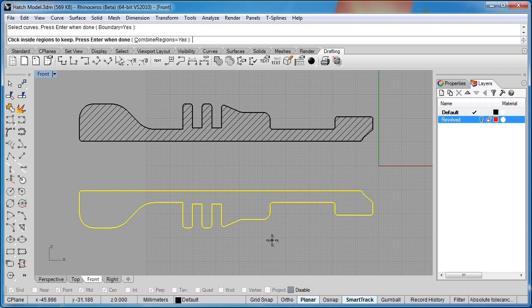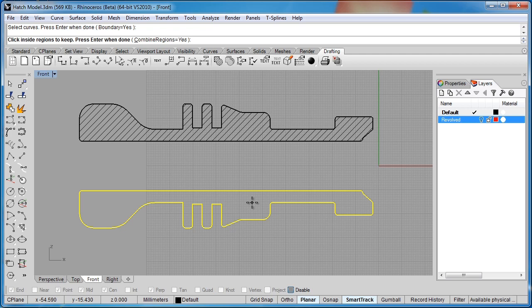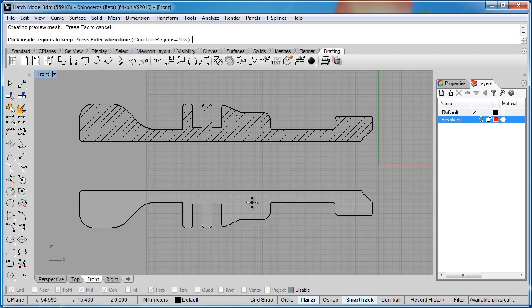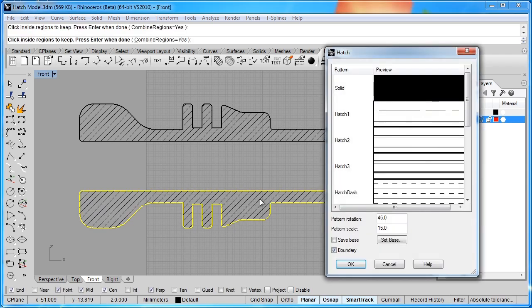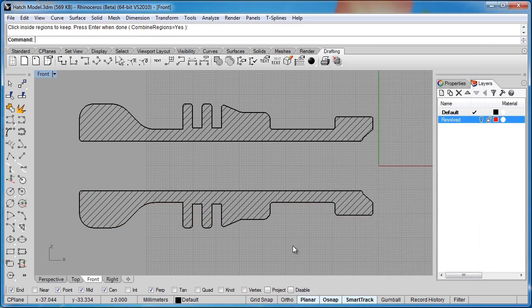If I press enter, now Rhino is going to go into that boolean curve mode again. It's going to ask me to click inside a region to keep. But this time, because I have a closed set of curves selected, it will actually give me a result. So now I can go ahead and it gives me the same options. I'll just go ahead and click OK on that. And that completes that section for us.